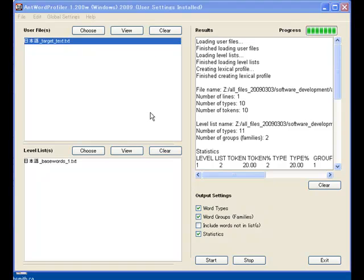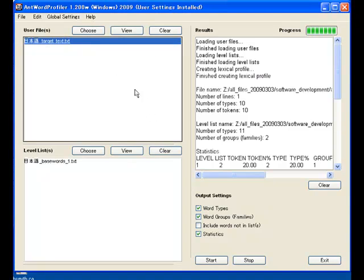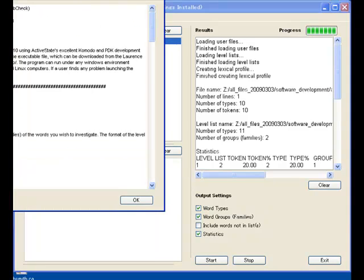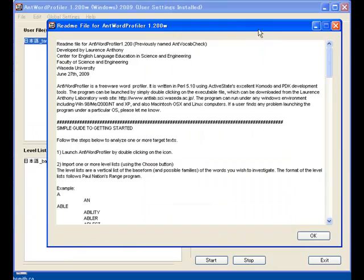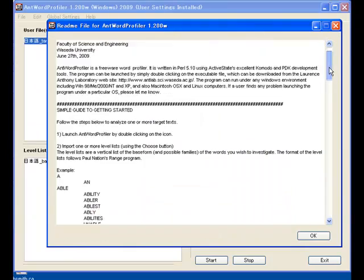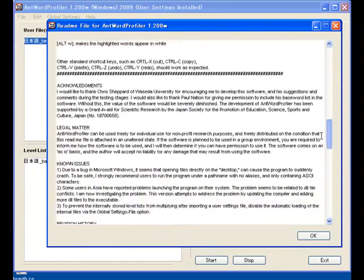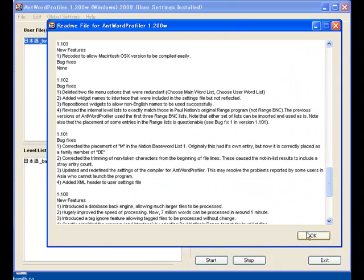There are a few other features to the program. If you want to know about those, just go to help and you can look at the readme file and it has a lot of information there about how to use the software.